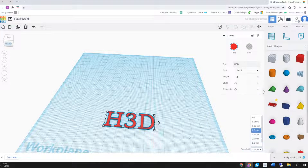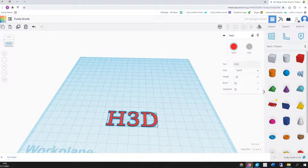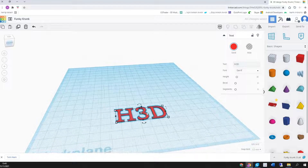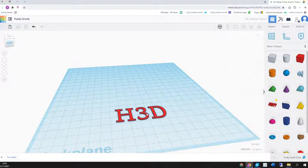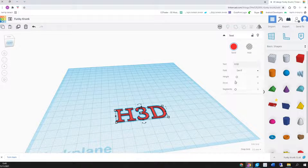Next, we are using Ctrl+D to duplicate the text, and then we are using Ctrl and the arrow up to make the duplicate a little bit higher. After that, we can rotate our duplicated text by one or two degrees.